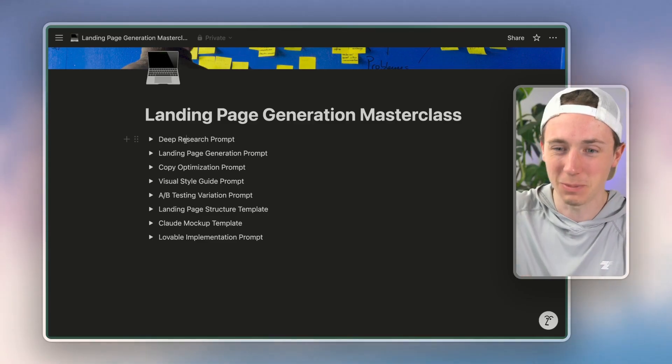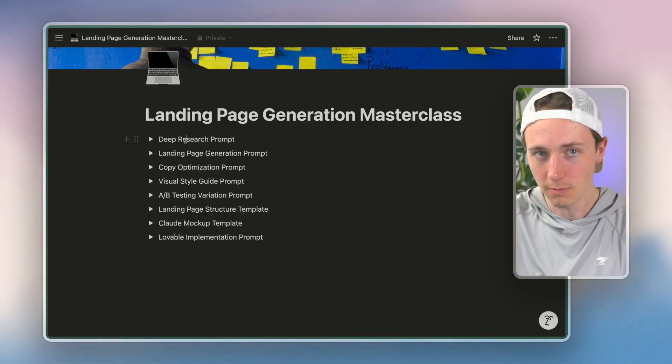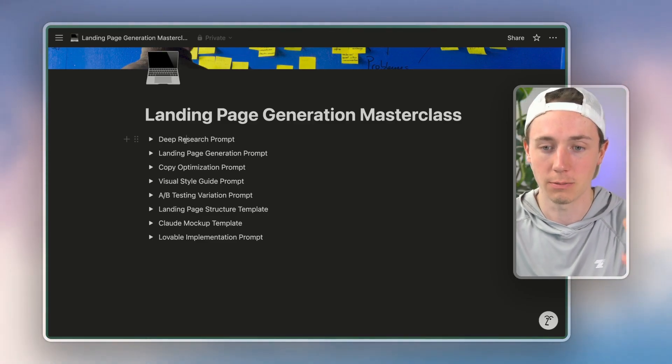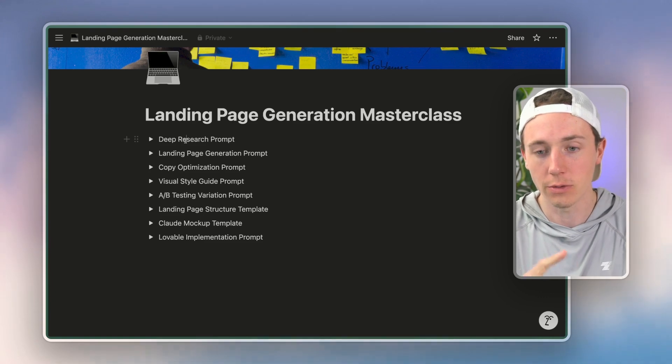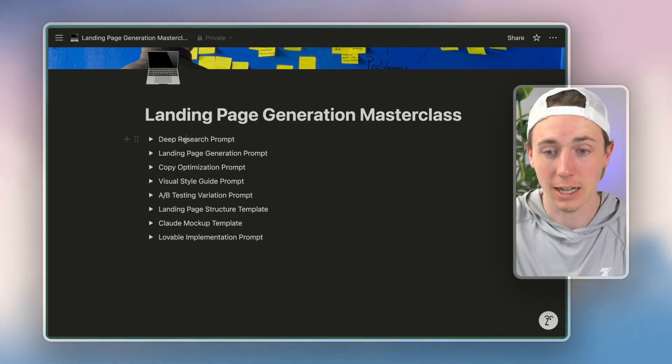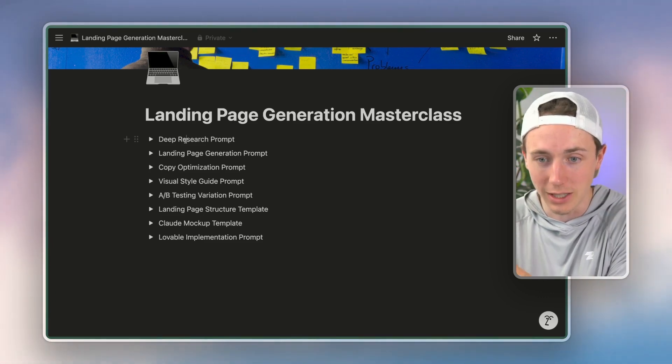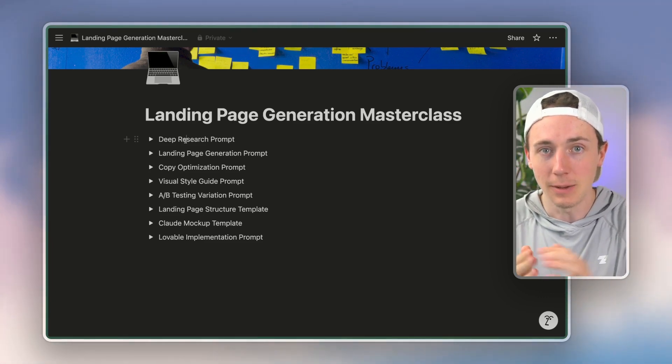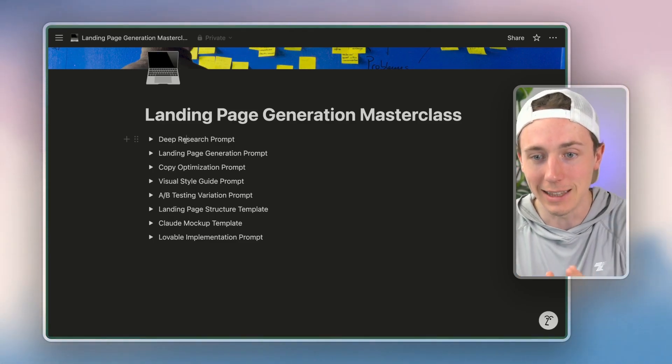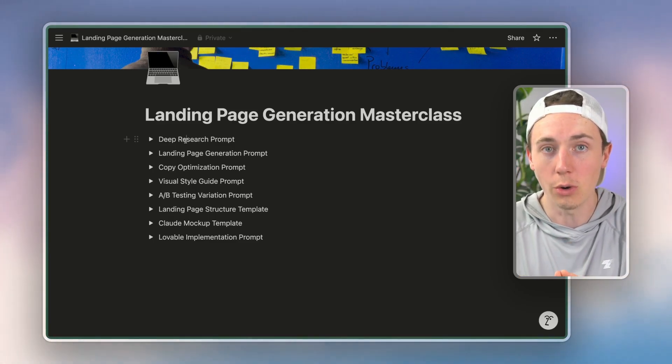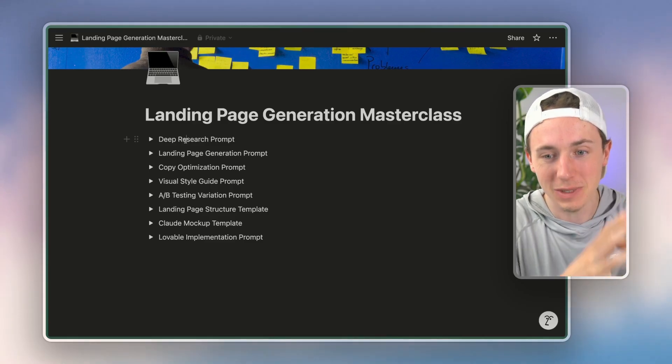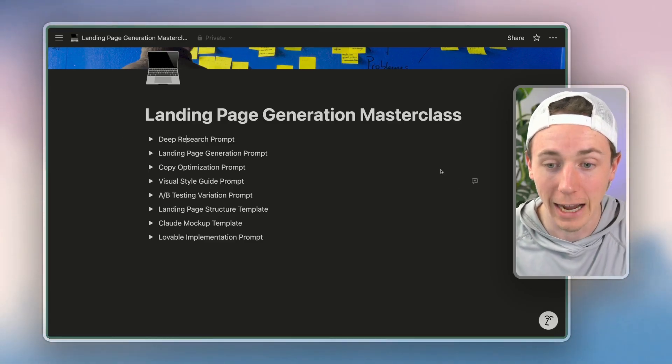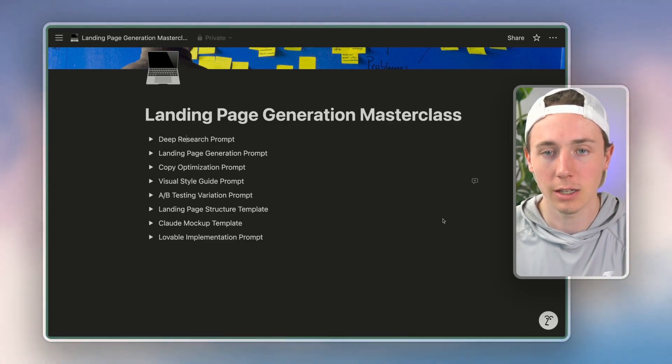Use this specific copywriting principle using some sort of copywriting pro—Gary Halbert, David Ogilvy. There's a lot of world-class copywriters that have written books. You can take that and be like 'this is my specific market parameters.' Let me go and generate a very specific output. And so that's exactly what we're going to do today.